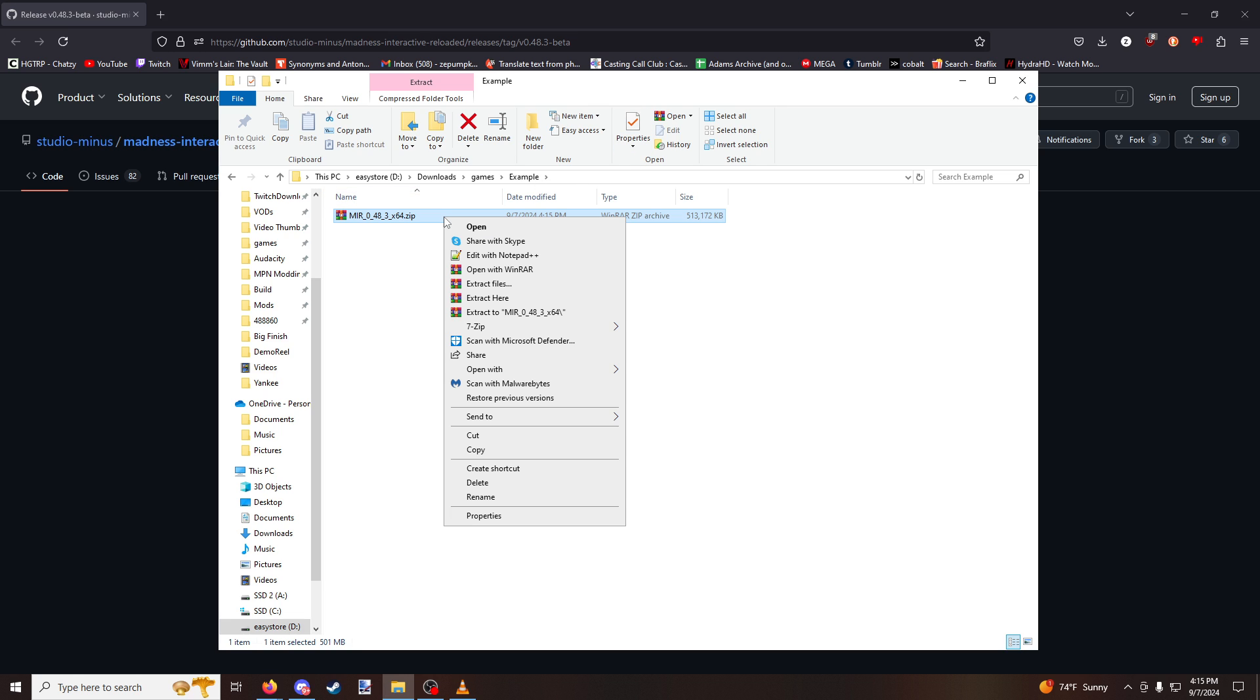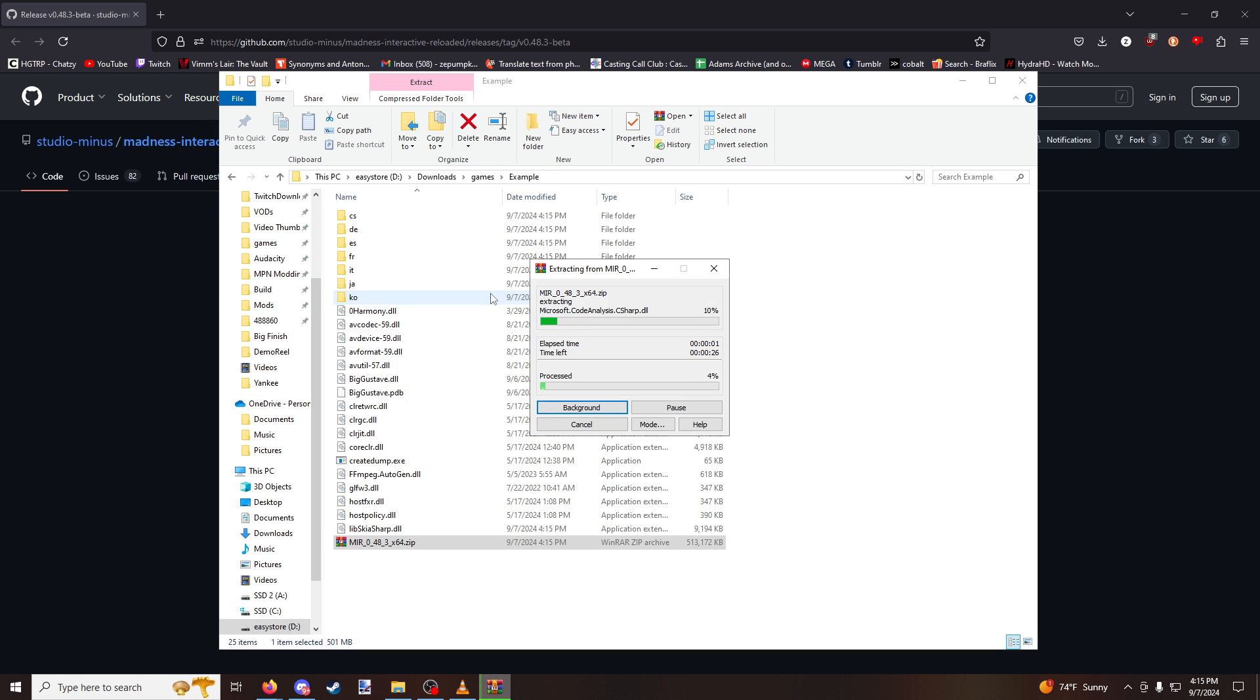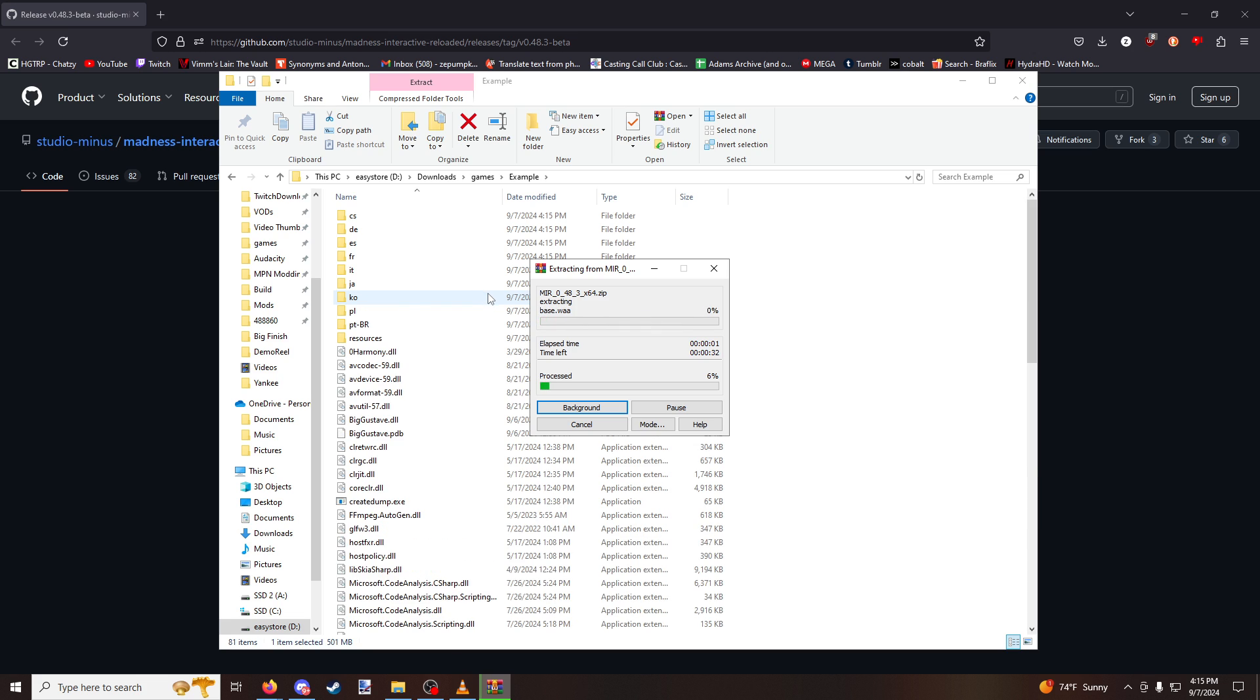Then I'm going to right click it and use WinRAR to extract it. If you don't know what WinRAR is or how to download and install that, there's a million tutorial videos out there on YouTube. I'm certain you can learn about it yourself. We're just going to extract the game and wait until it's done extracting. It should only take a few more seconds.